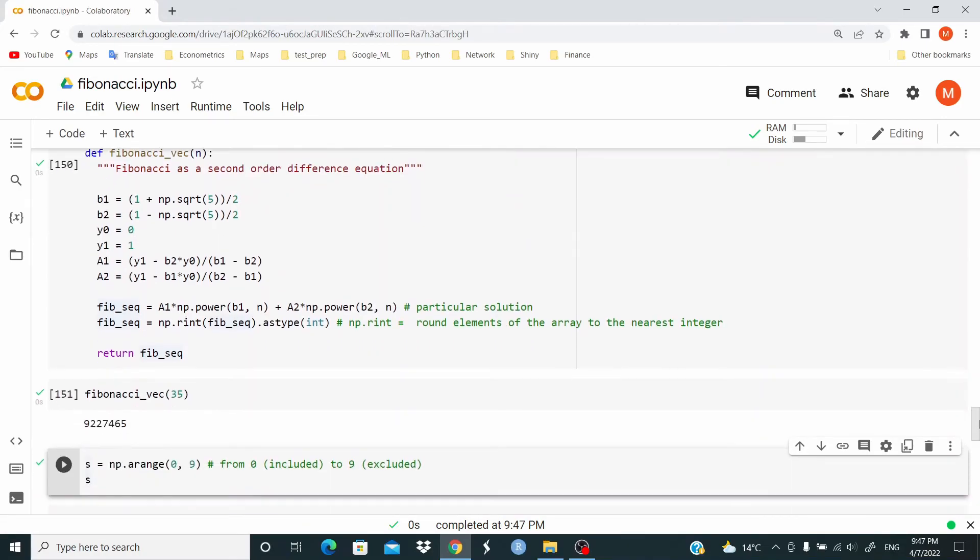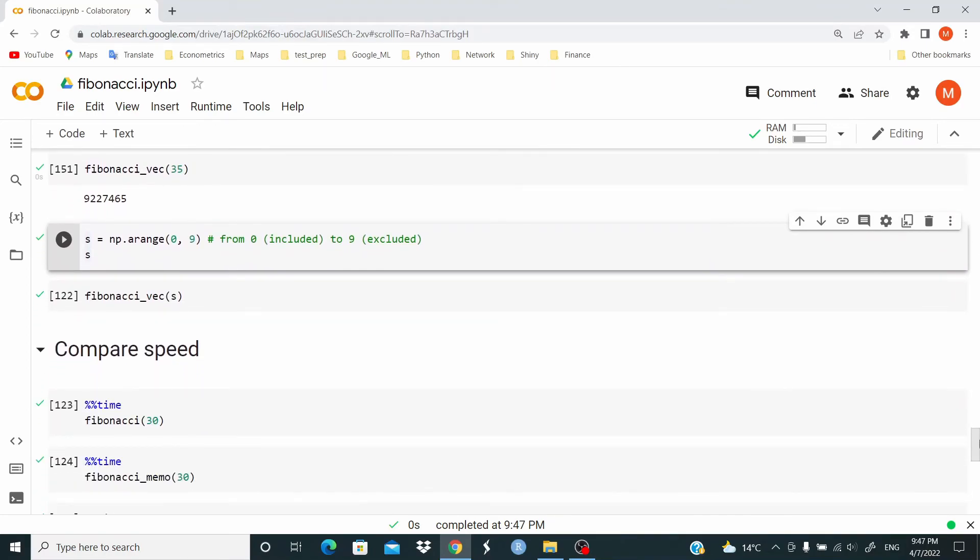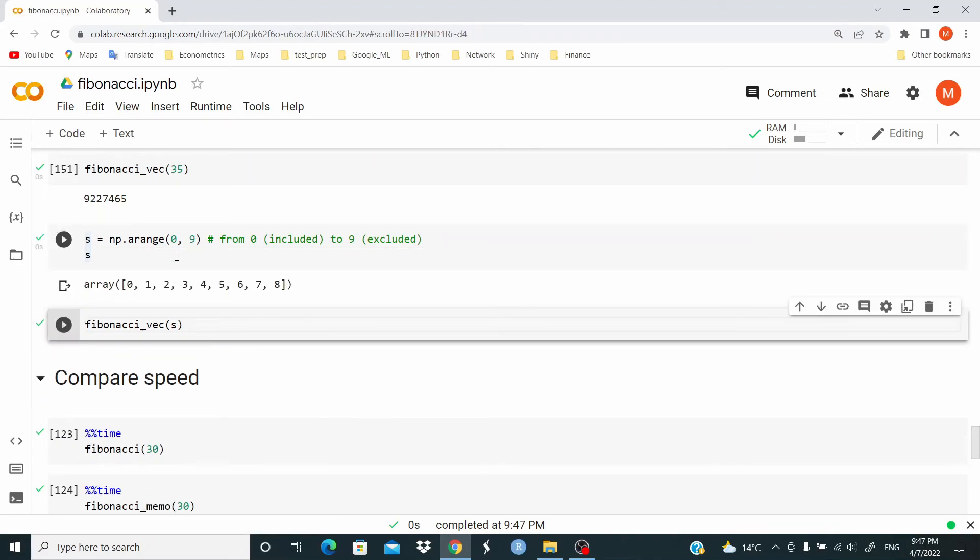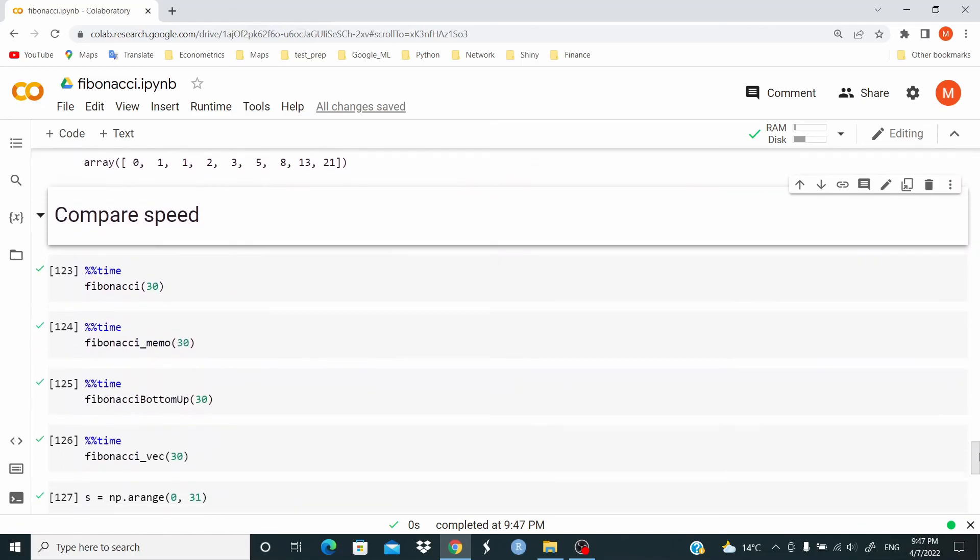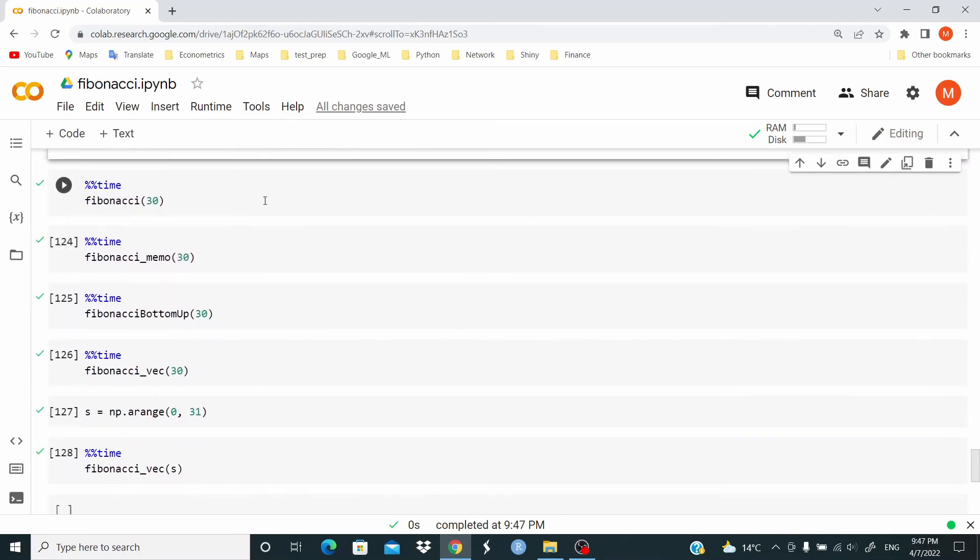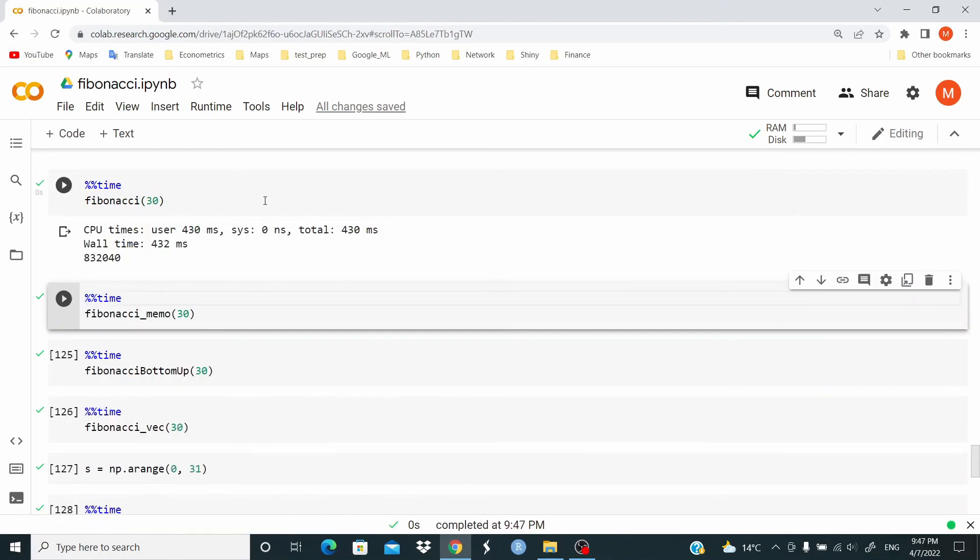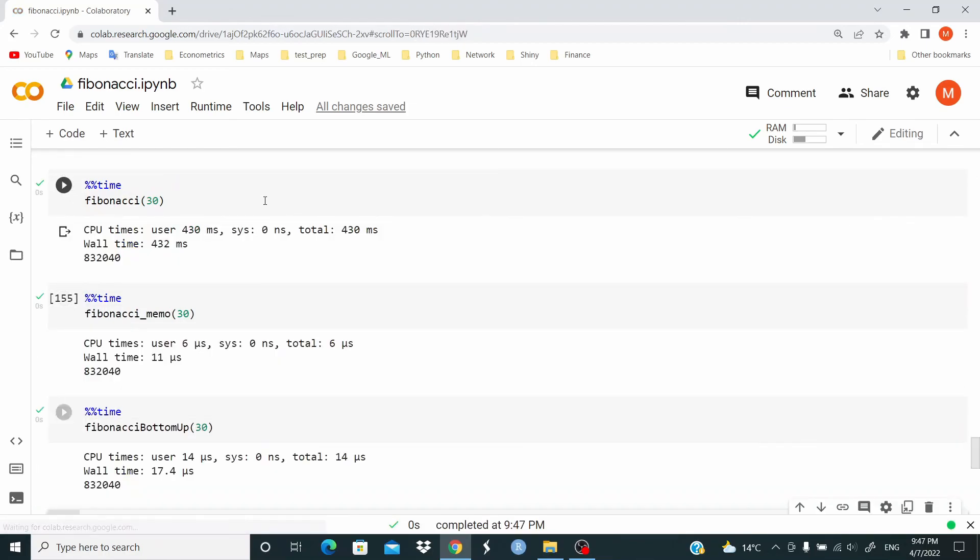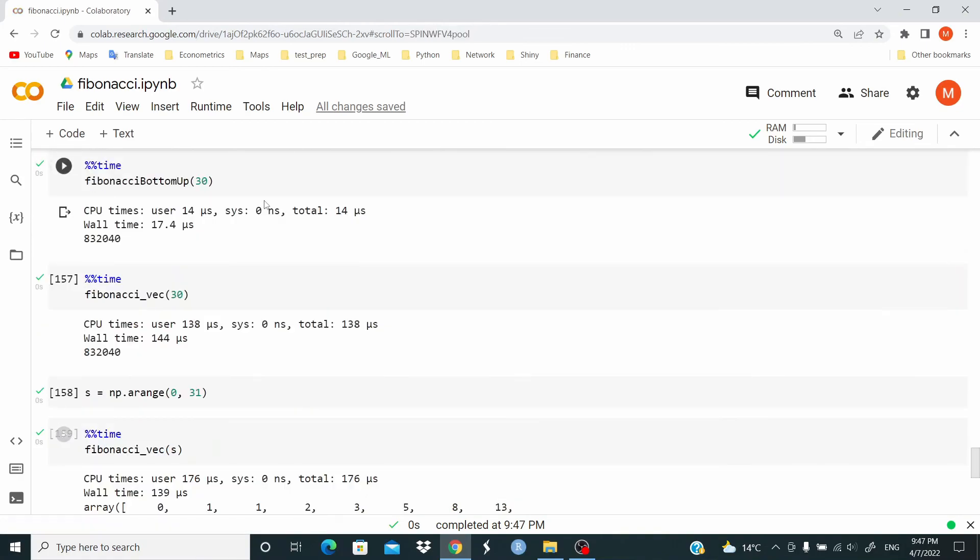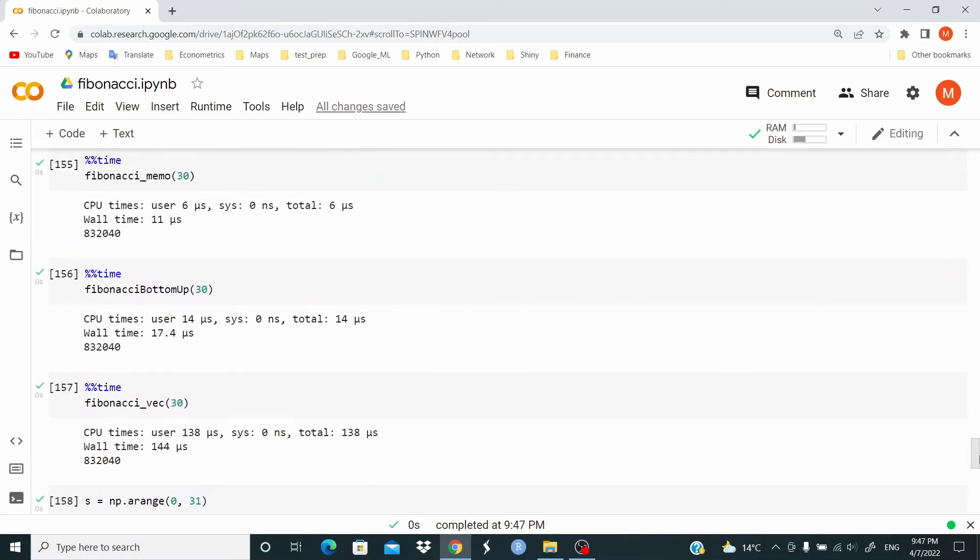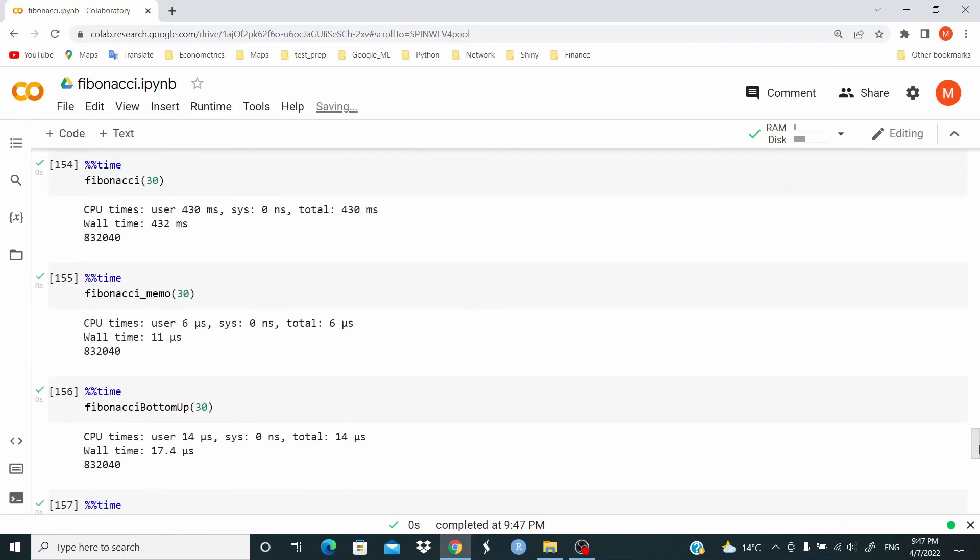Now, last example here. If we generate the sequence from 0 to 8, we can pass this sequence, this vector, to the function. And we have the values of the Fibonacci sequence. Last part of the video, let's compare the speed. And this last one is the first one that we wrote.